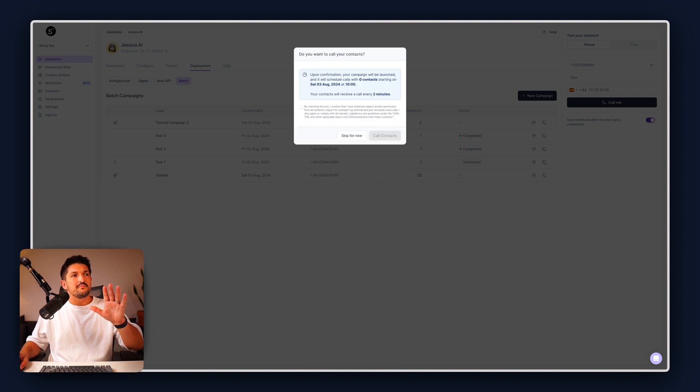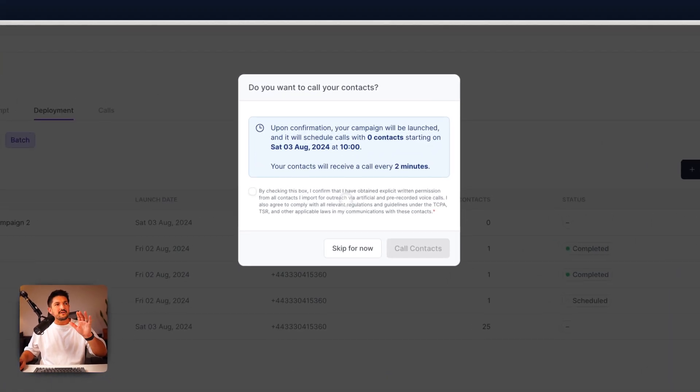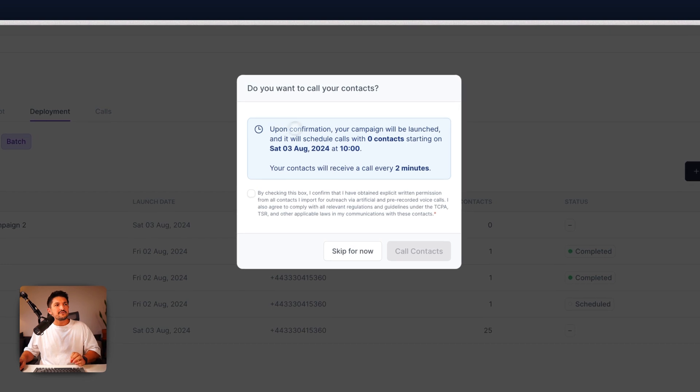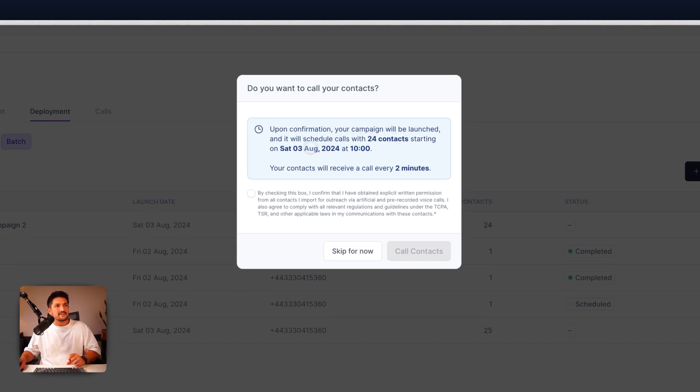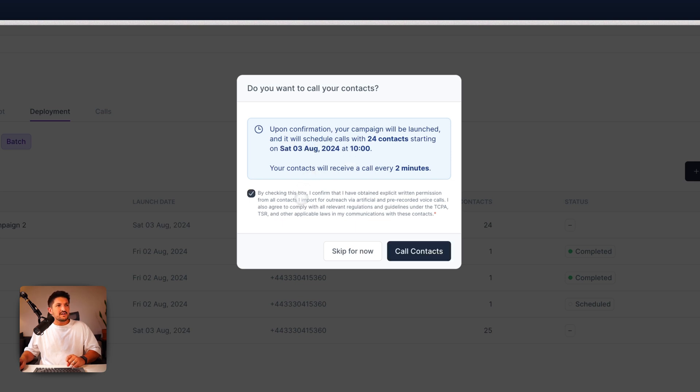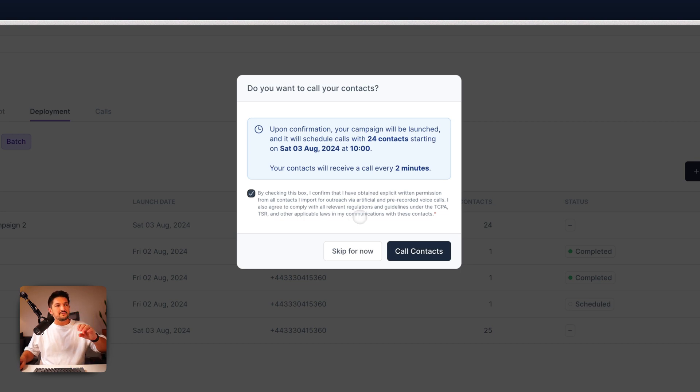Next, you're going to get this pop up. Do you want to call your contact? Upon confirmation, your campaign will be launched and it'll be scheduled with 24 contacts starting on Saturday, the 3rd of August at 10am. That's correct. And by checking this box, you confirm that you have received permission to call these people and press call contacts.